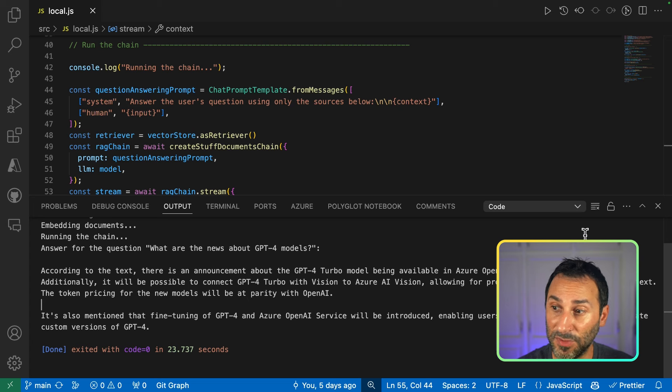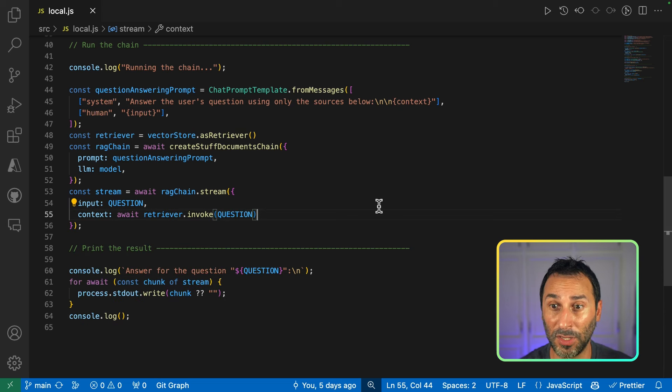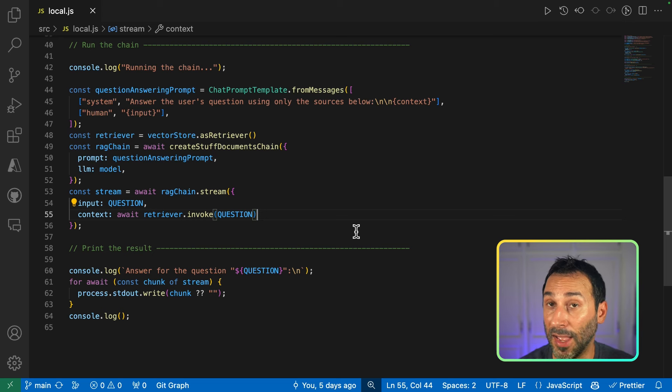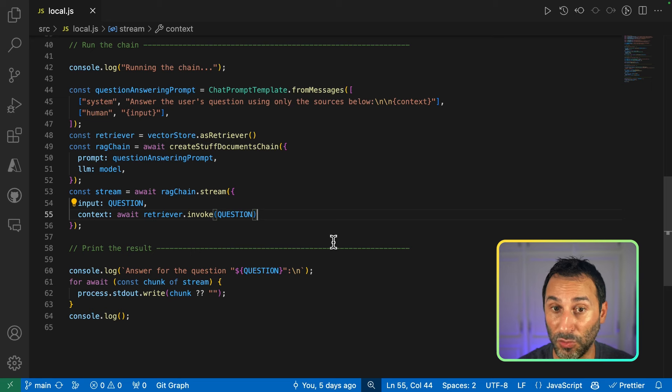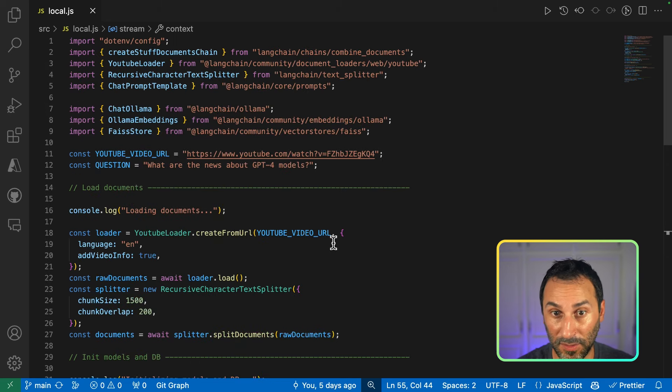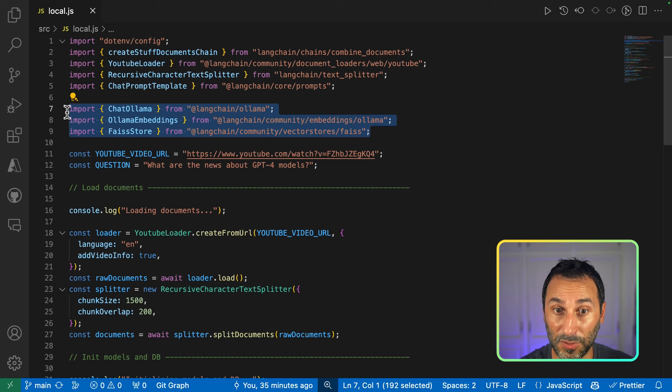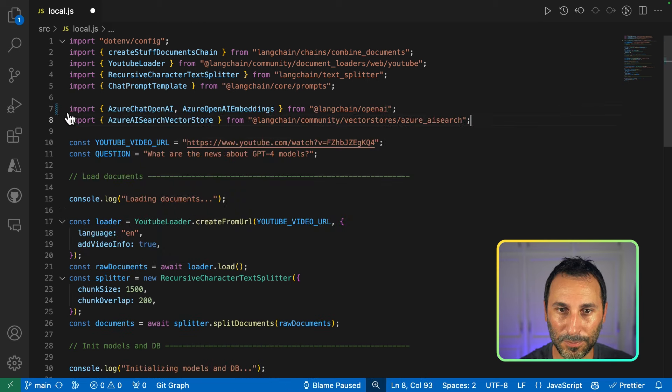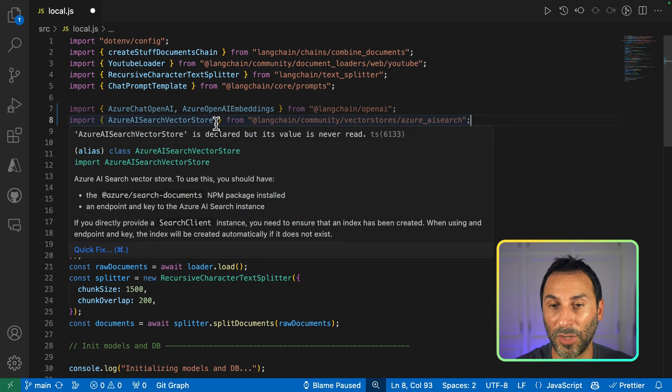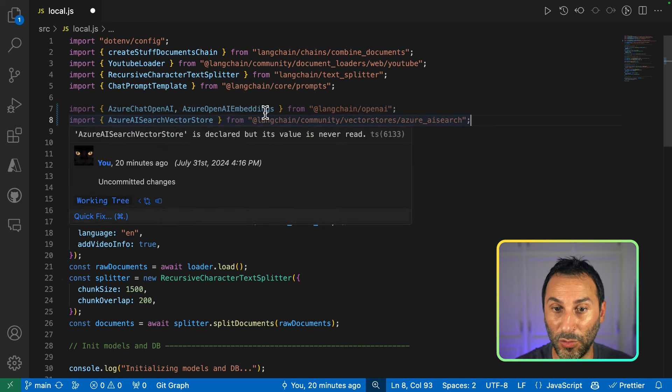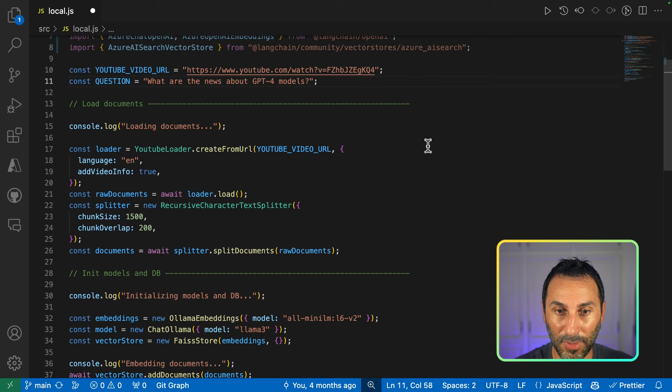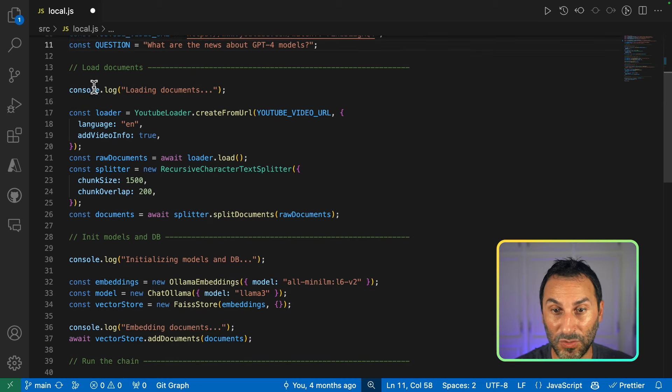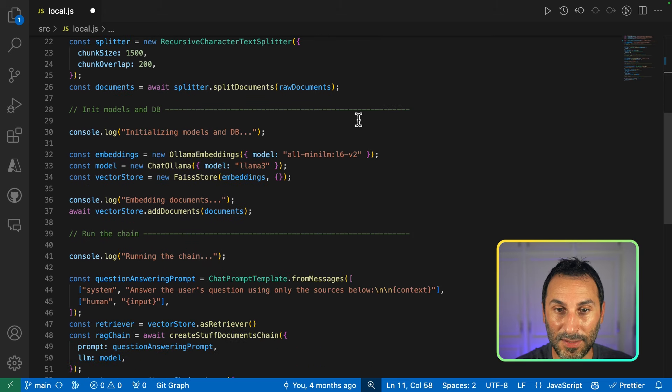Now, the next thing is that I have a working prototype that works entirely locally. But what do I need to change if I want to take this prototype and make it a production application that will be able to run on Azure? Let's see the changes that are needed to the code. First, we'll update the imports. So instead of the Ollama and local database, we'll be using Azure components. As for loading documents, nothing has to change.